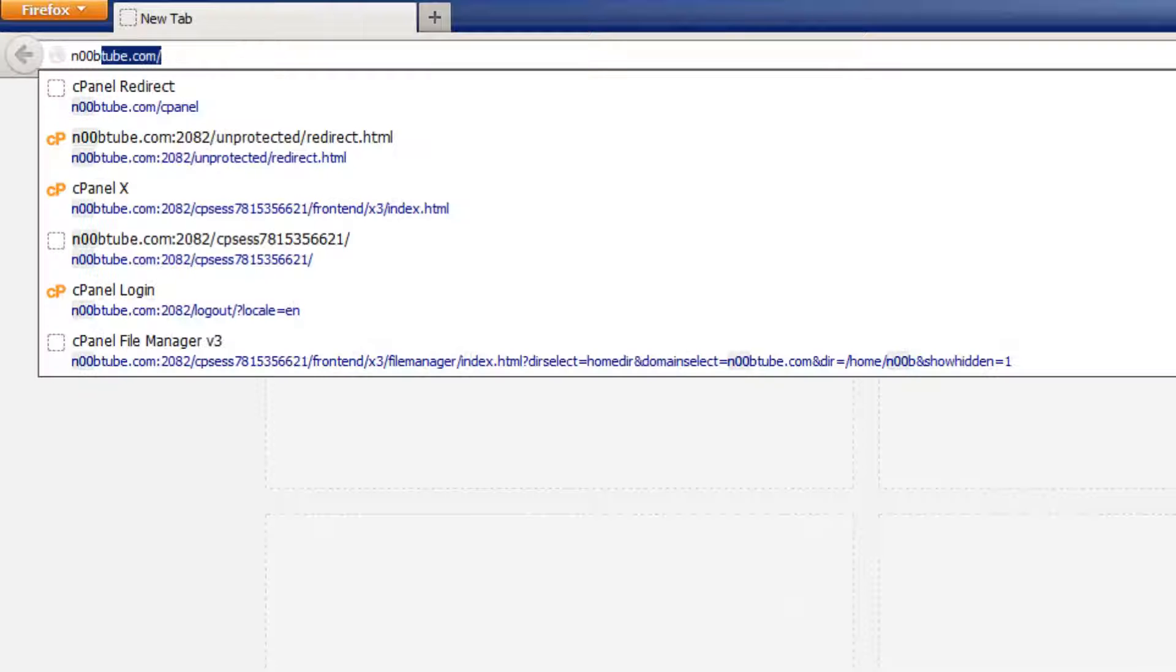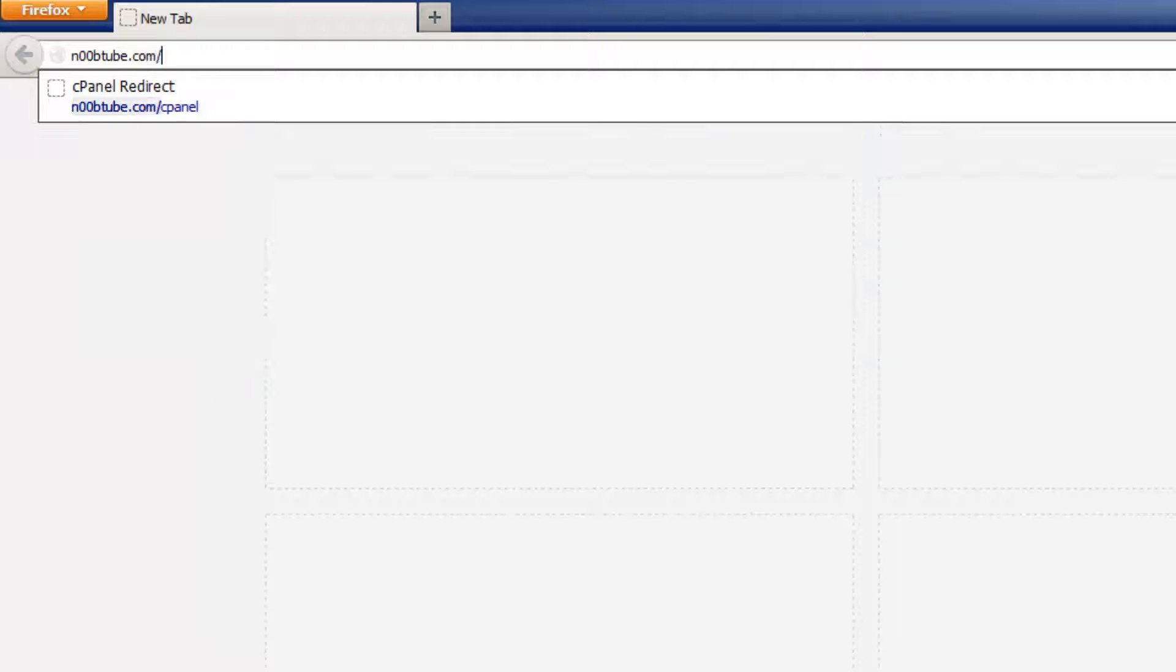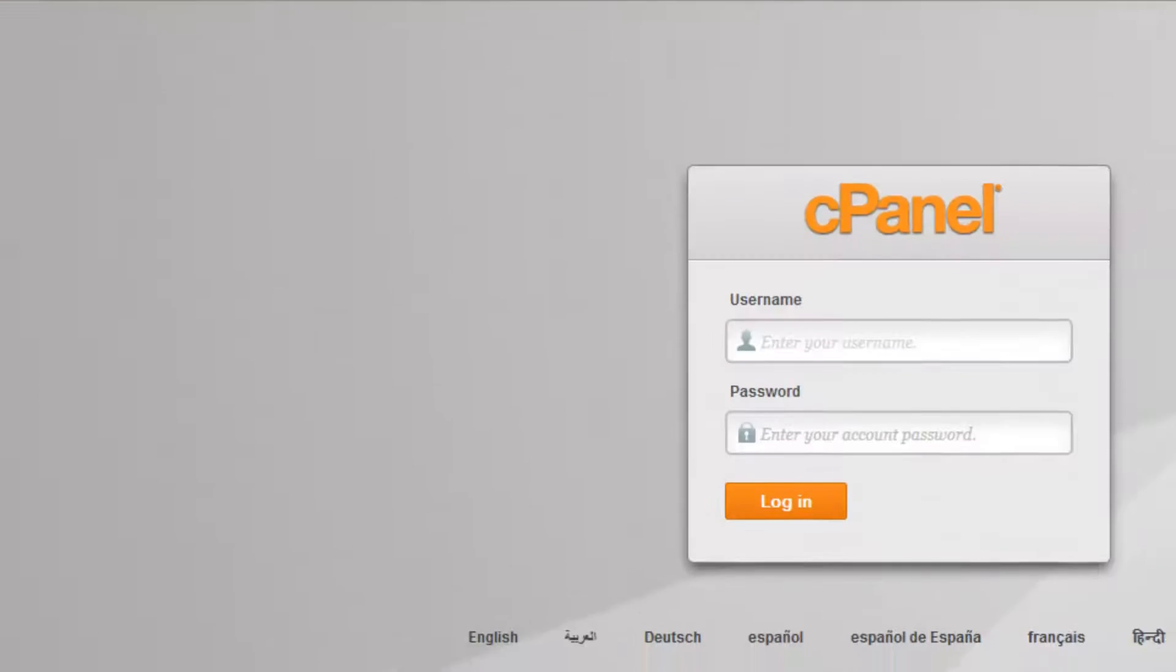Let's begin by first logging on to our cPanel. To do this, go to your address bar in your browser and type in your domain name, followed by a forward slash and the word cPanel. Hit enter when you're ready to proceed.